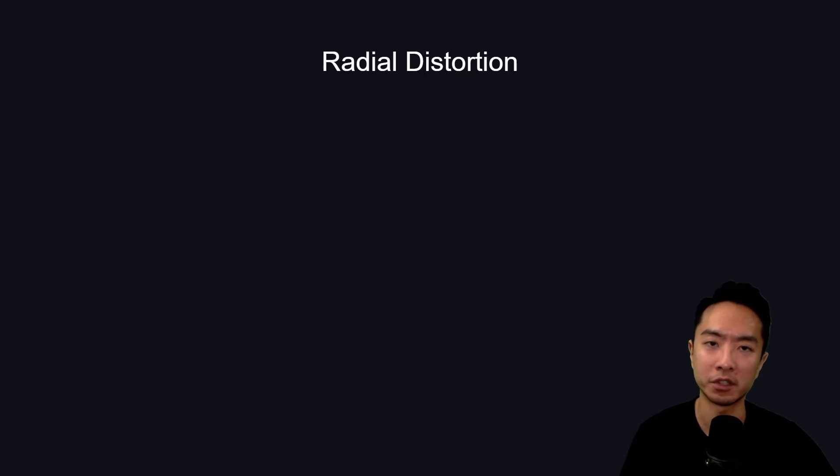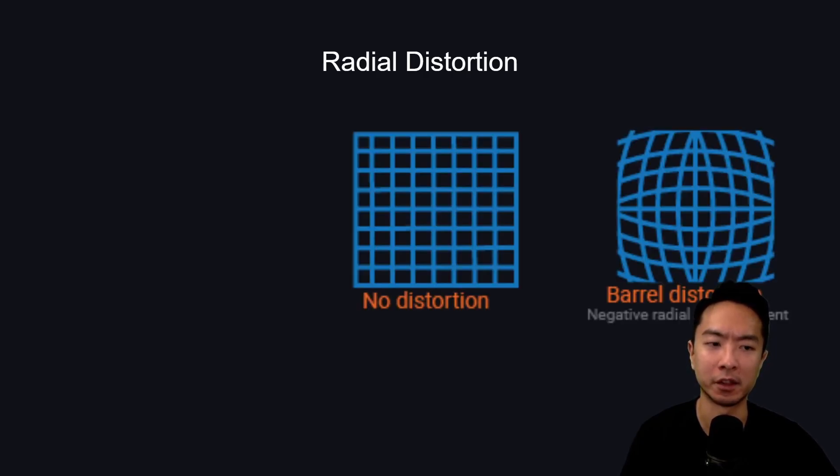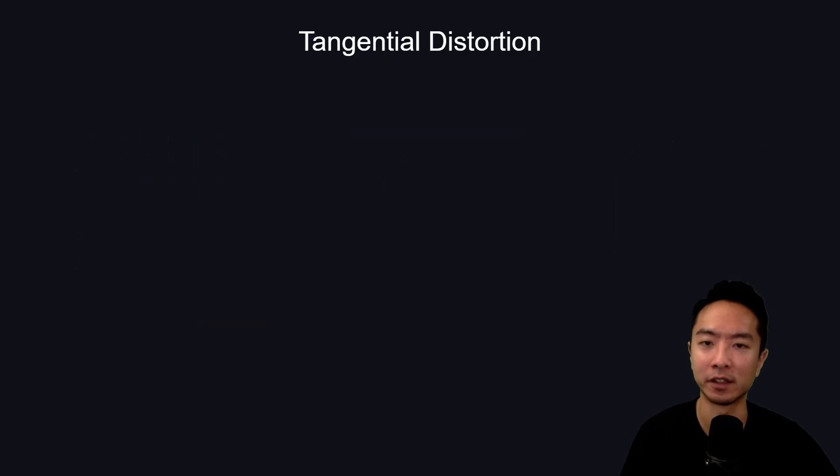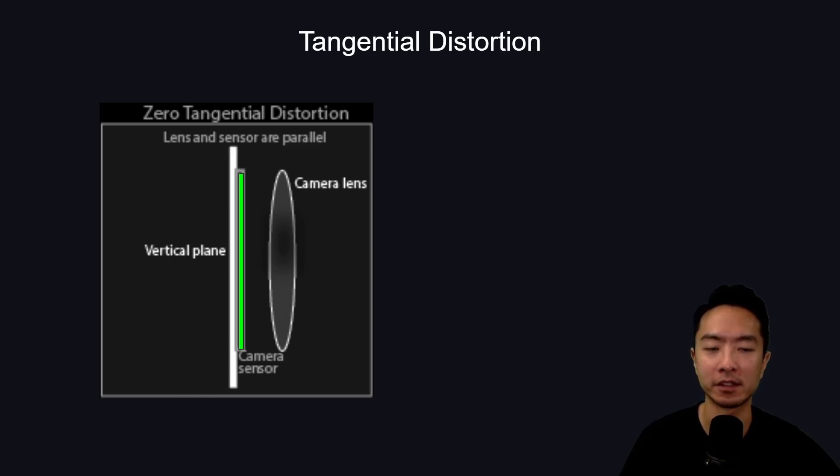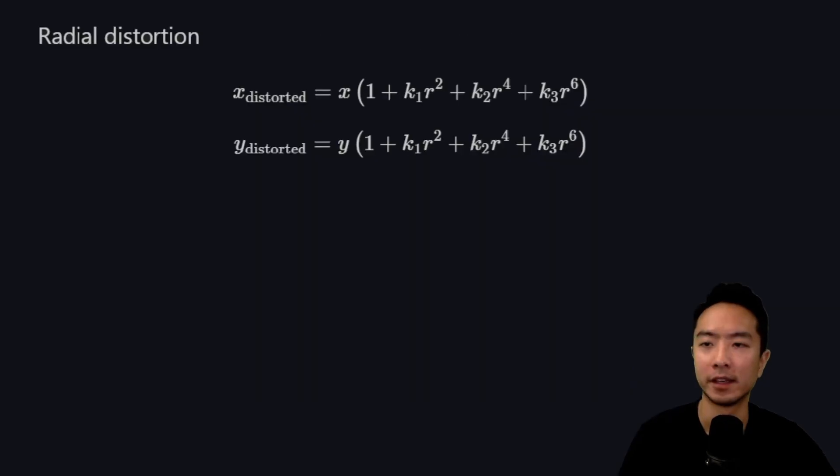When it comes to distortion, we have radial distortion. You have a normal image and it can either go concave out or concave in. We also have tangential distortion. Here you can see the vertical plane parallel with the camera sensor. When it becomes distorted, the camera sensor gets tilted.